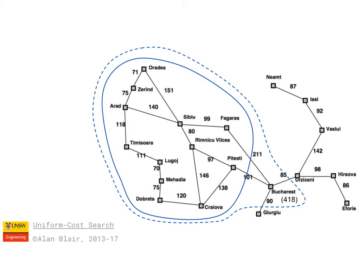It's only at this point, where the goal is actually scheduled for expansion, that we can finish the algorithm and truly say that this is the shortest possible path.